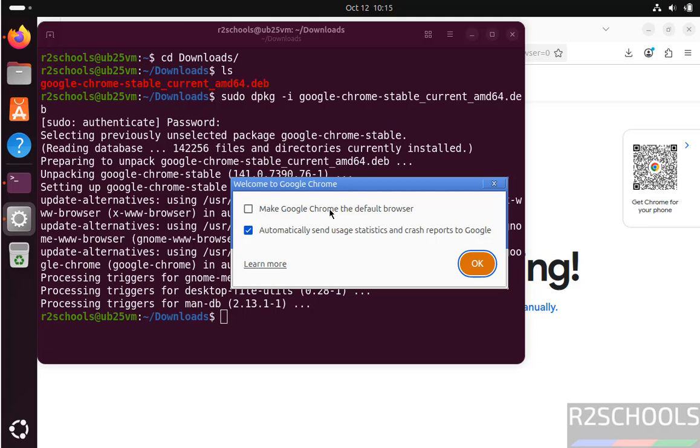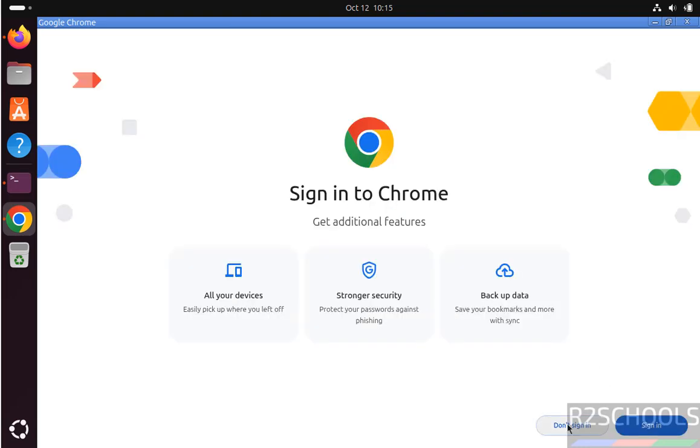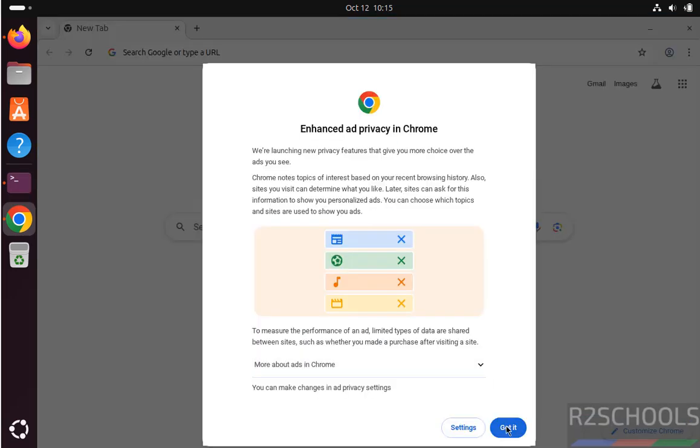If you want to make Google Chrome as the default browser, you have to keep the checkbox. And if you want to send automatically usage statistics and crash reports to Google, you have to select the checkbox. I don't want either of them, and then click on OK. Don't sign in. Got it.